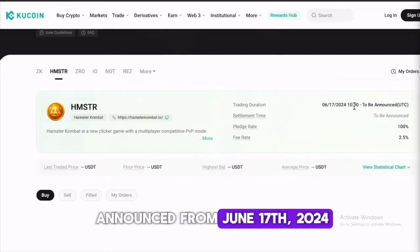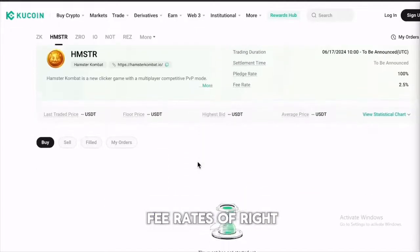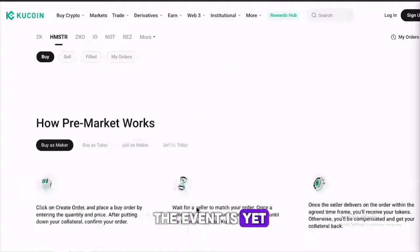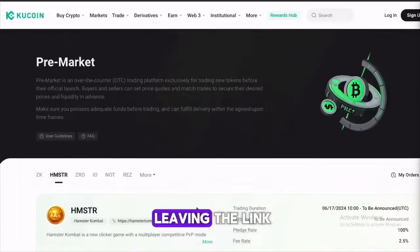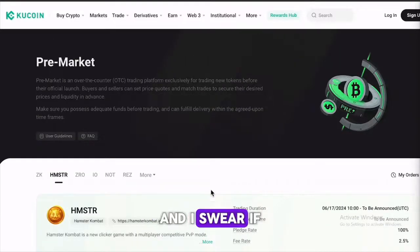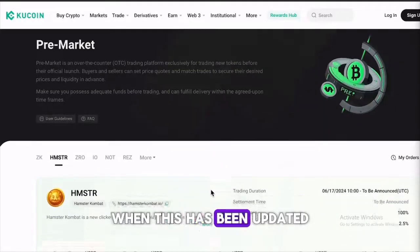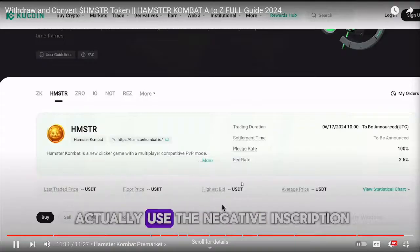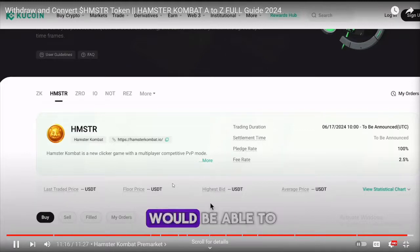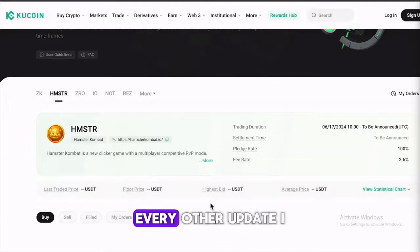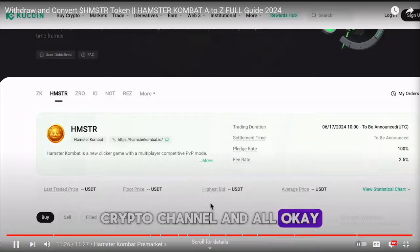This coin is going to be cooked. You can see here the trading duration, which is going to be announced from the 17th of June 2024 at 10 a.m., along with the settlement time, pledge rates, and fee rates. The event has not started yet, but you want to stay informed. I'm going to be leaving a link in the description, and if you join my community you'll be in the know when this gets updated. Make sure you use the link in the description and subscribe to this channel to get access to every other update on this crypto channel.